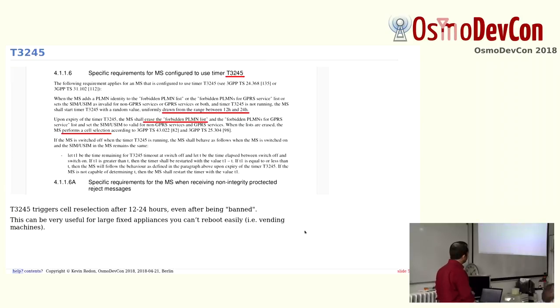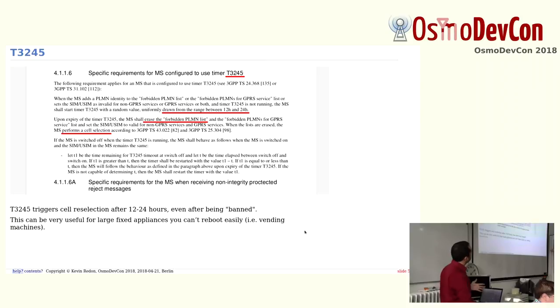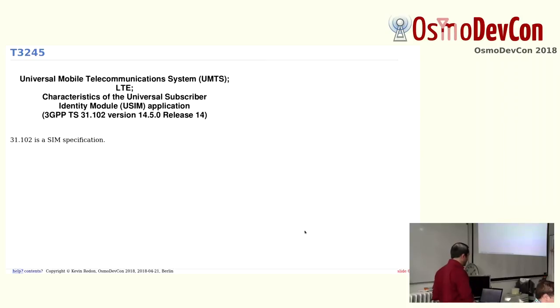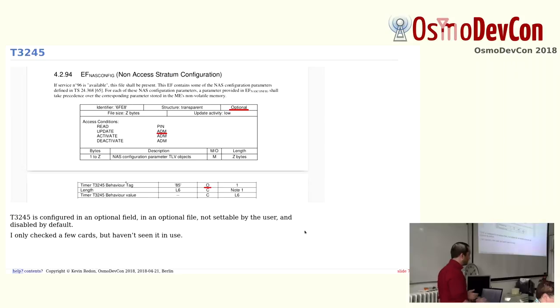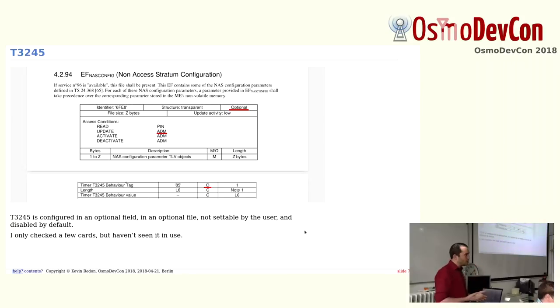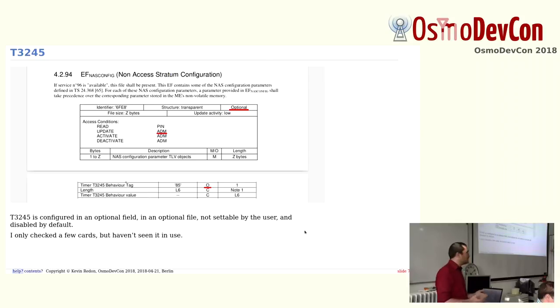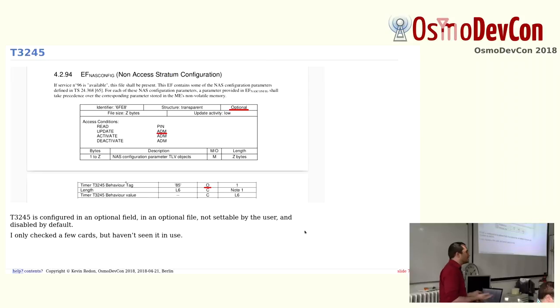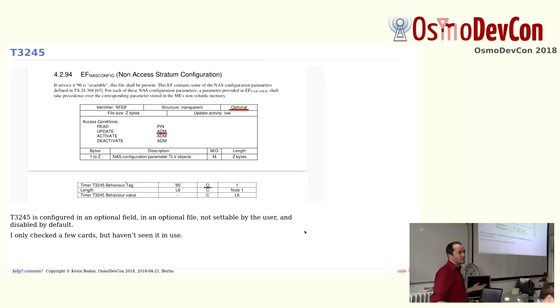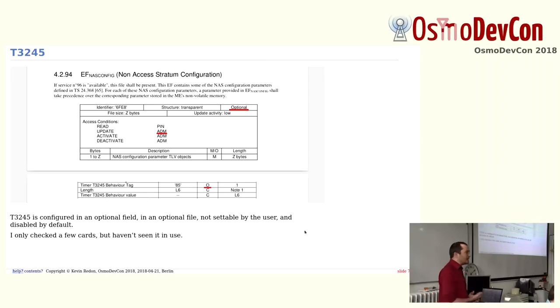But the problem with that is that it says also that this timer is specified in another specification. In this case, it's 31.102. And this is a specification for whatever is written on the SIM card. And if you look at it, this parameter is in an optional file which is on the SIM card. It's an optional field, the behavior is an optional field, and only the operator can write it. So the user cannot say I want this timer to be enabled. The operator has to enable it. I checked a few SIM cards, it's deactivated by default. So that's why we've never seen it in real. But maybe for vending machines, they have this option to do that.